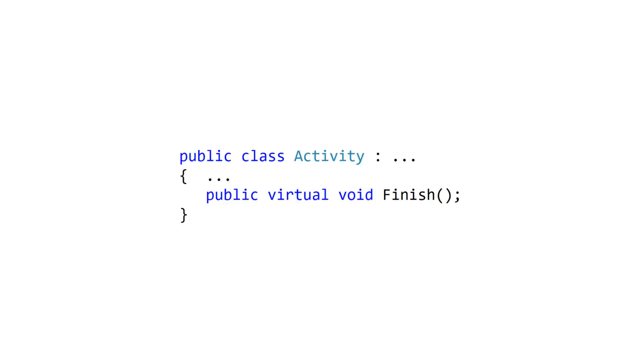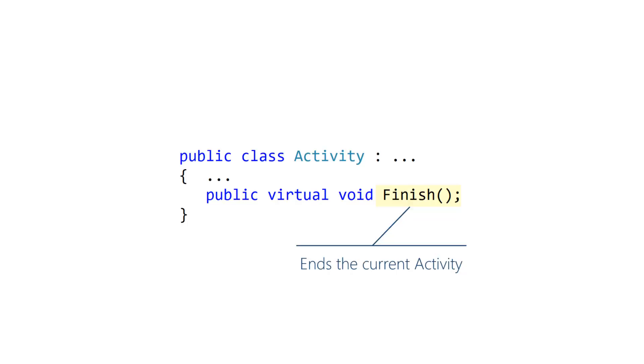Activity provides a finish method that ends the current activity and returns to the previous activity on the Backstack. The effect is similar to the Back button in that the current activity ends and is popped off the Backstack. The user is navigated back to the newly exposed top activity on the stack.